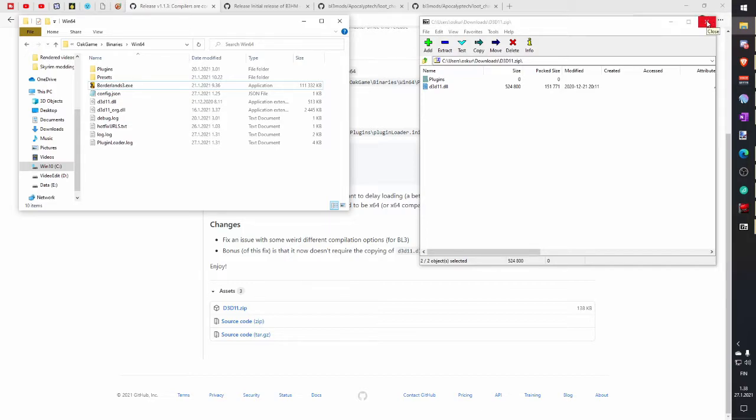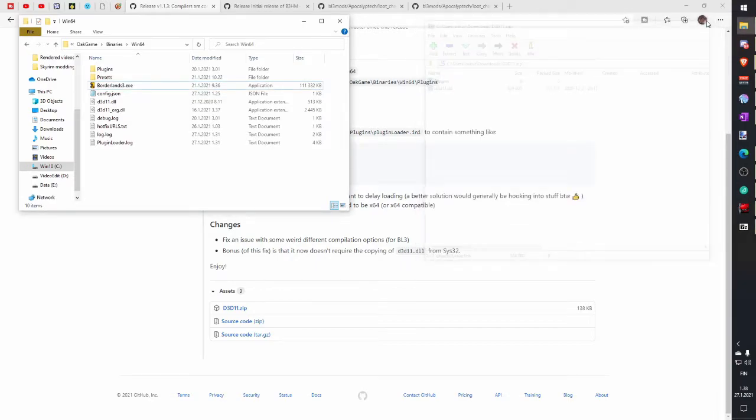And now Plugging Loader is installed. Easy, right? Then you can close your zip folder you downloaded but leave Windows 64 folder open.